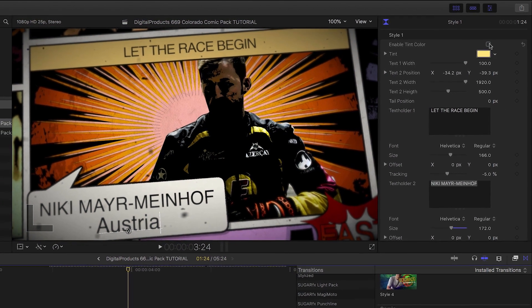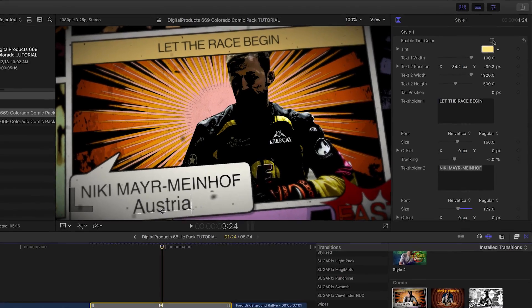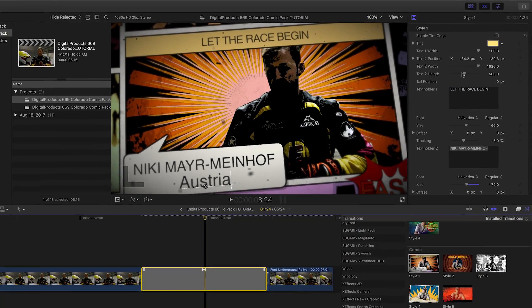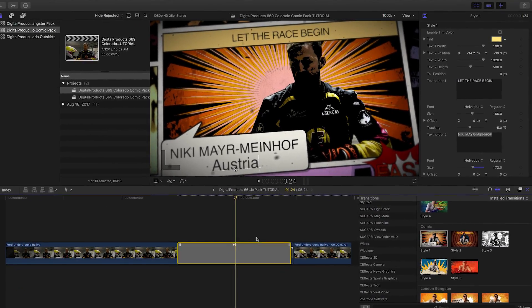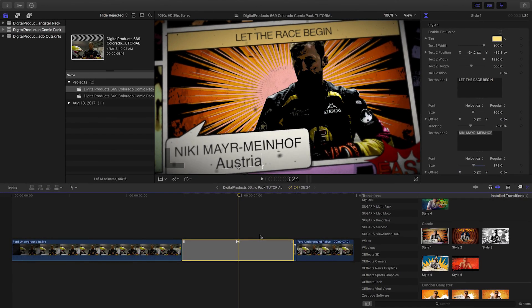And it's that easy to create a really cool look in seconds that would have taken you hours to animate by hand.